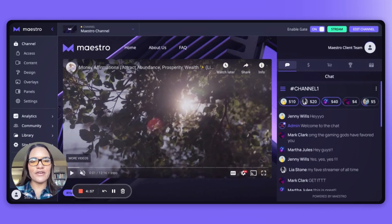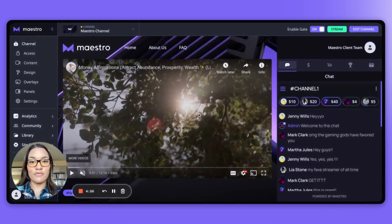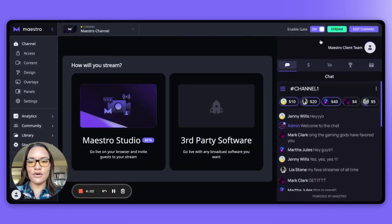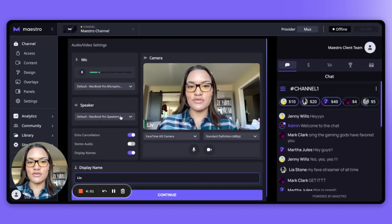Hi, let's talk about how to go live right from your webcam. Click Stream in the top right-hand corner and from there you'll select Maestro Studio.